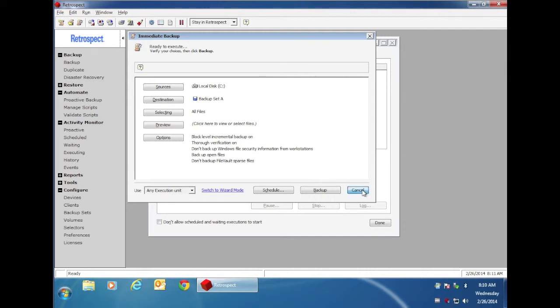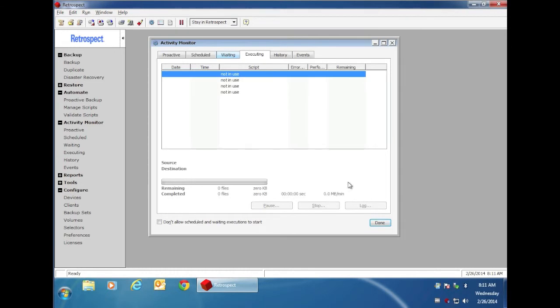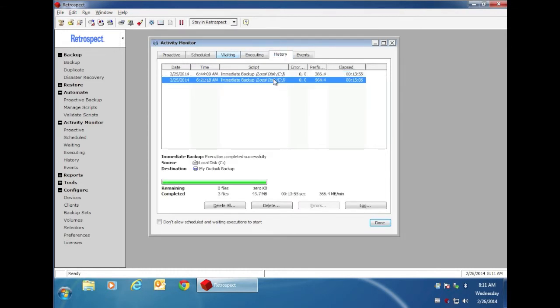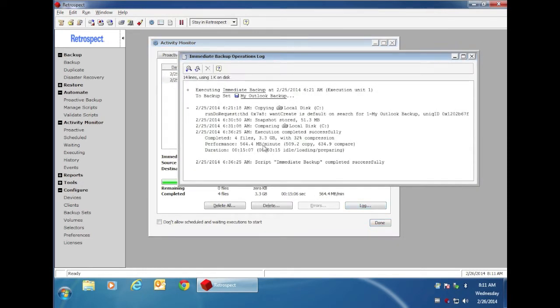We can look at an example of a prior backup. If we go to the Activity Monitor and we go to our History, we can look at a backup that we previously ran, and it shows that we copied four files for 3.3 gigabytes with 32% compression.